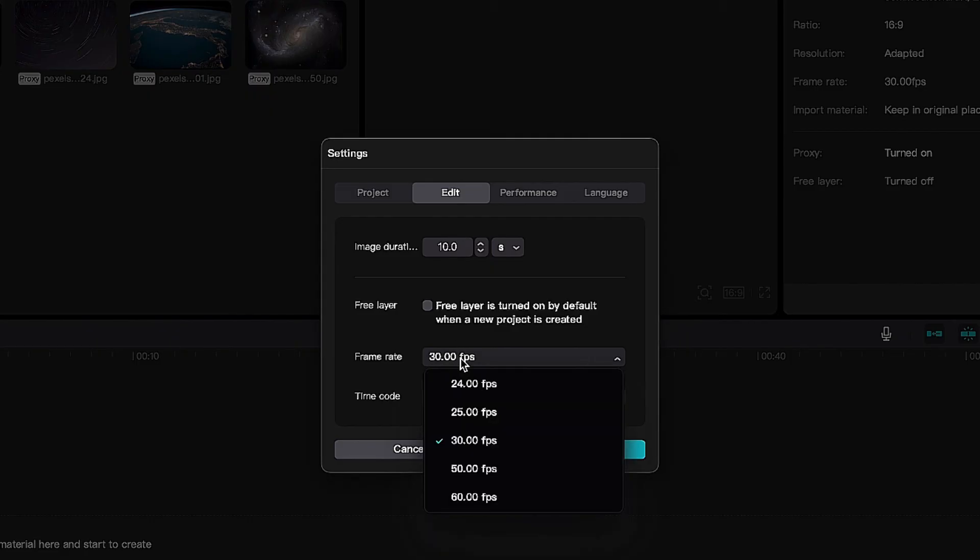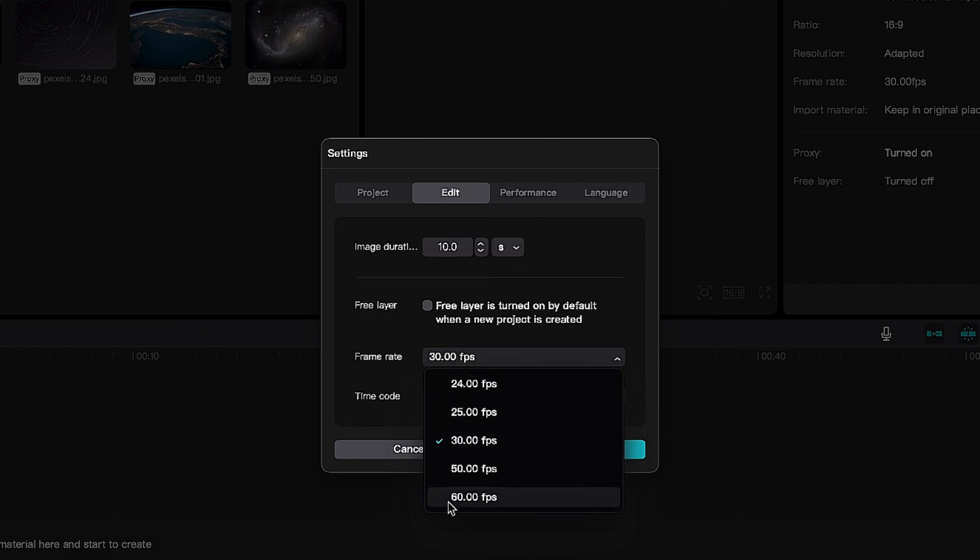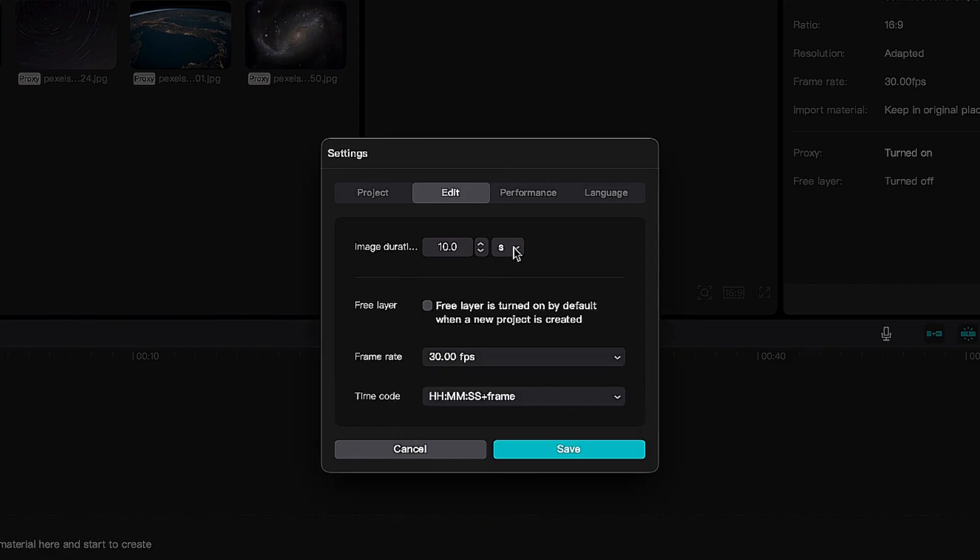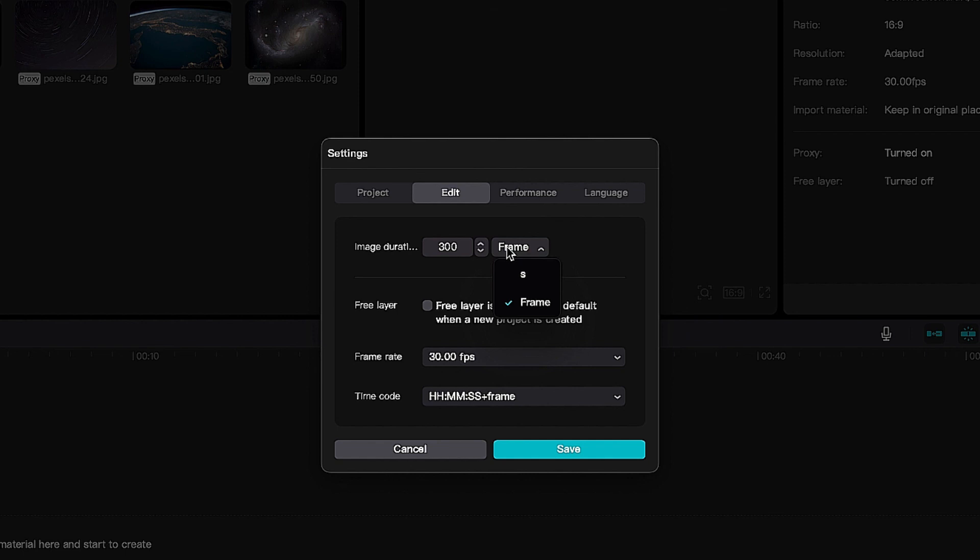Then again, it depends on the person. But as you can see here, we have different frame rates - 24, 25, 30, 50, 60 - and this depends on how many frames you put here. But my recommendation is keep it simple, keep it on seconds, and you'll be good to go.